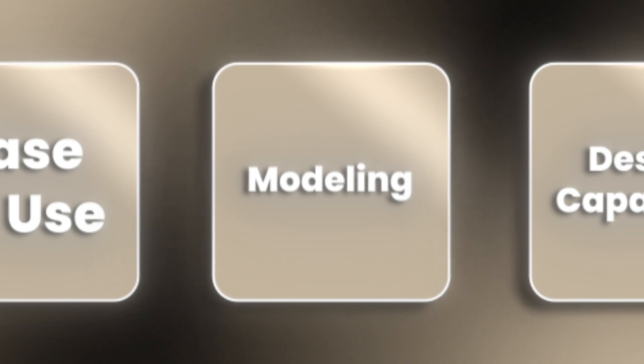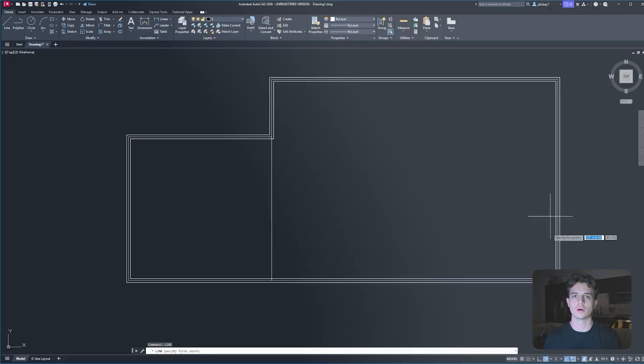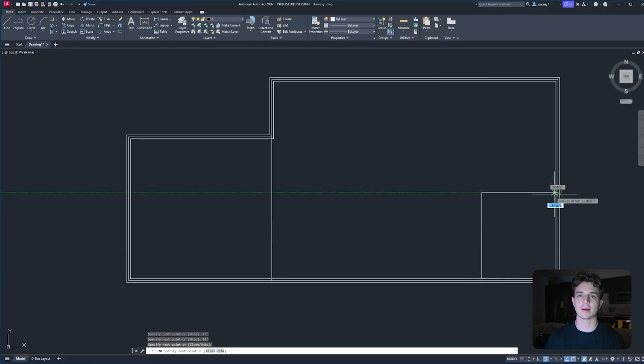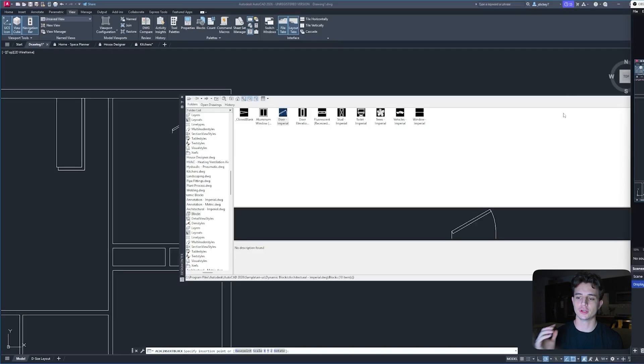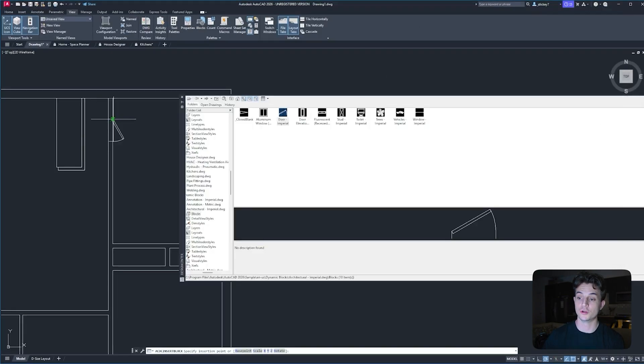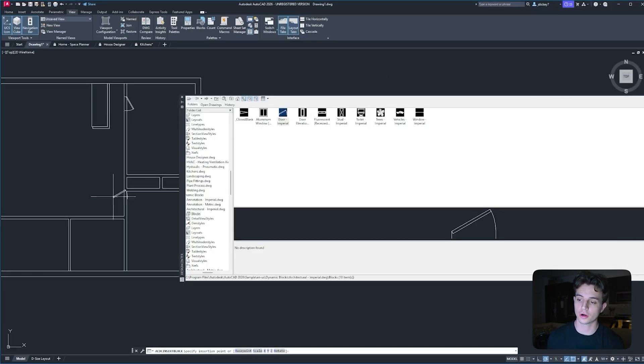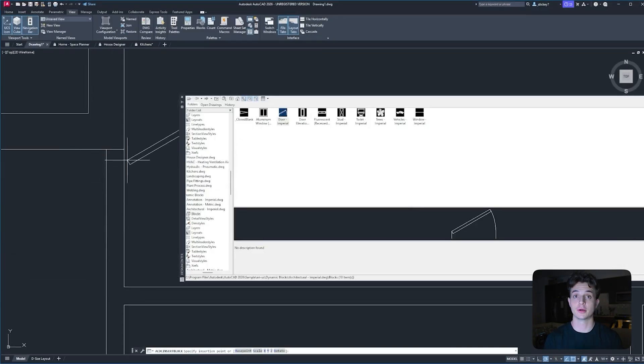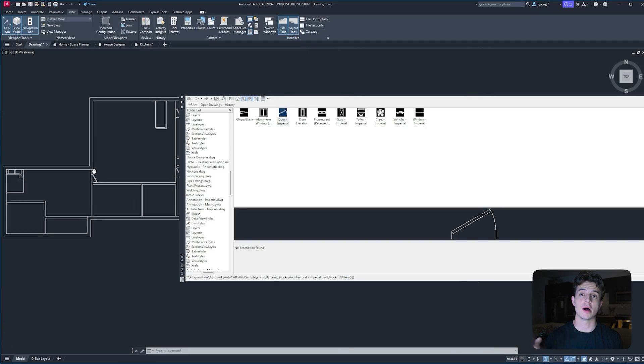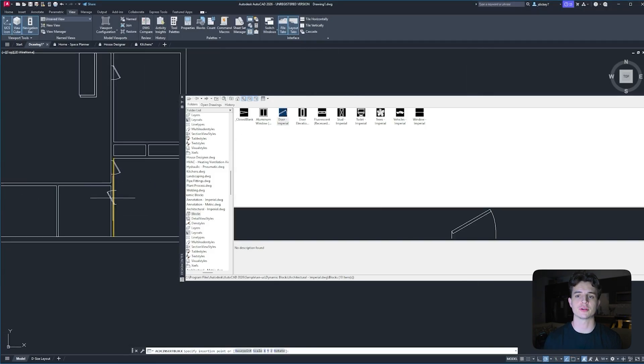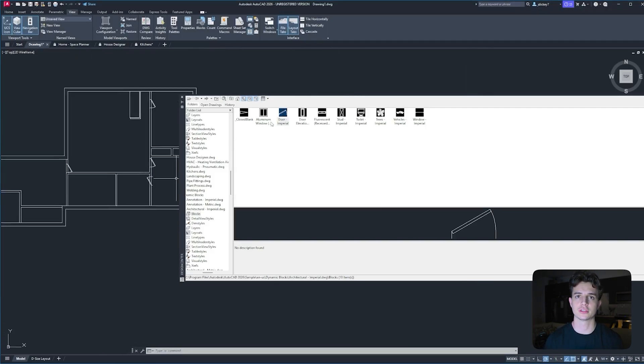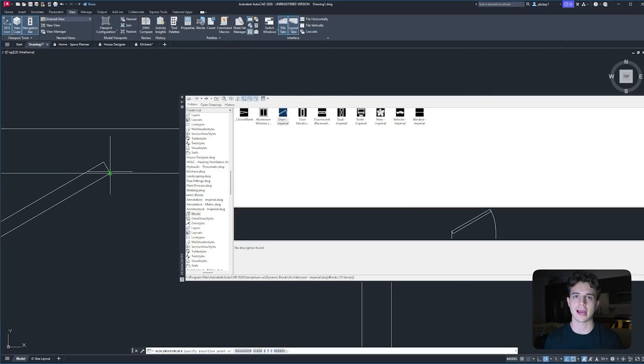Category number two is modeling. With AutoCAD, you can quickly draw out plans like I'm doing here. But to add more detail, you can use blocks, which you can either import or create yourself within AutoCAD. But you can also model 3D geometries as well as apply materials within AutoCAD.